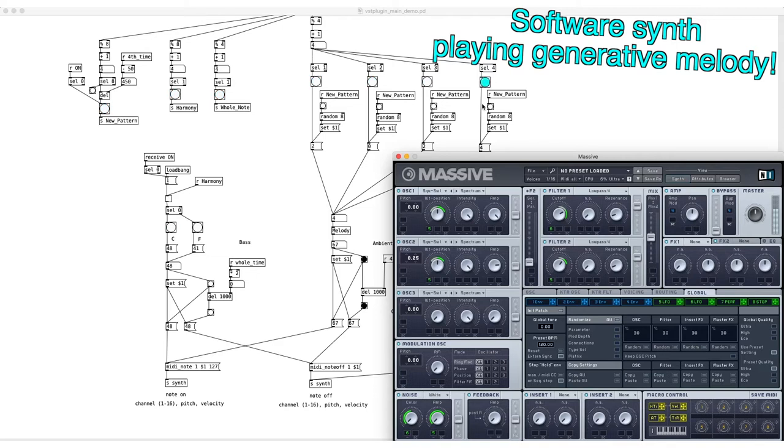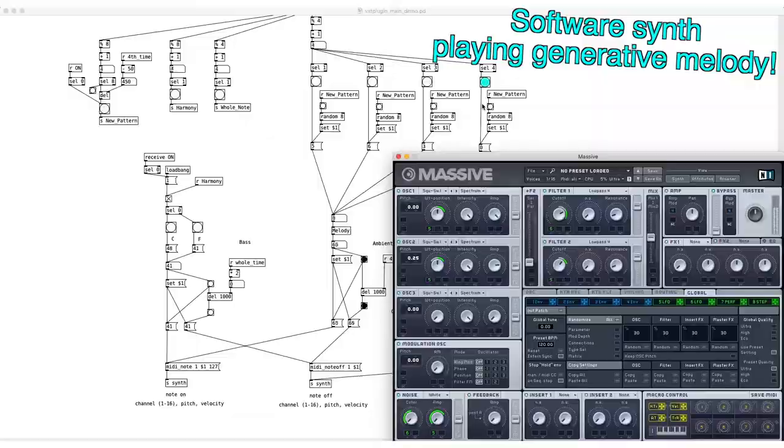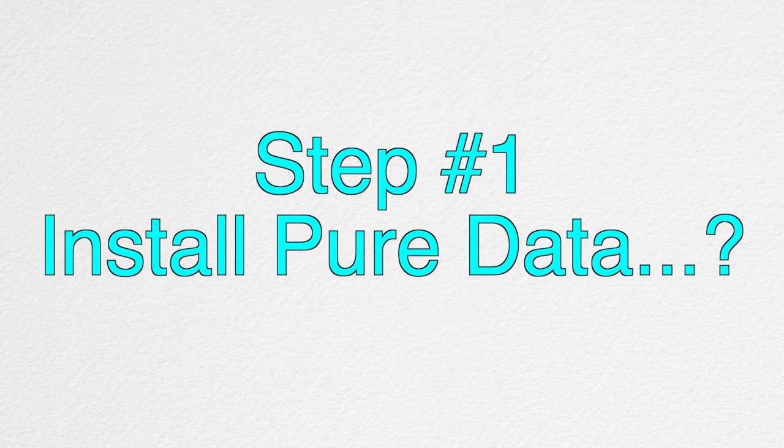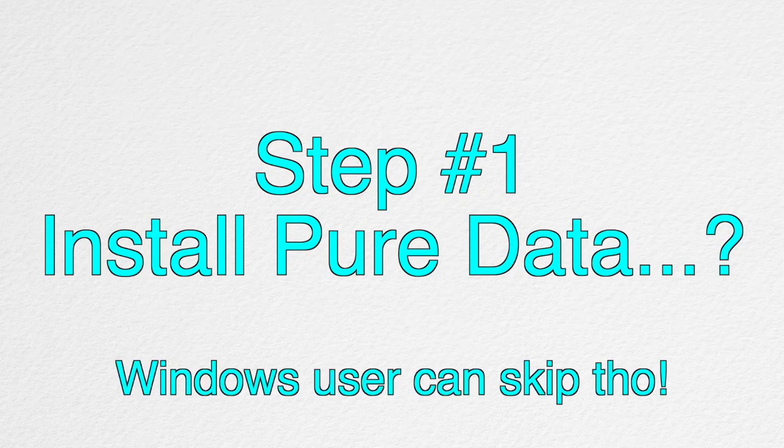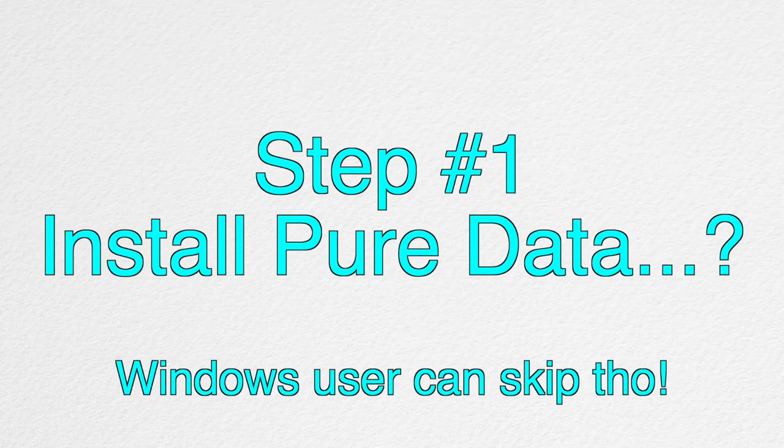But let's not get too ahead of ourselves here. We need to learn how to set all of this up first. If you already have Pure Data installed on your computer, you may be tempted to skip the first step, but don't.